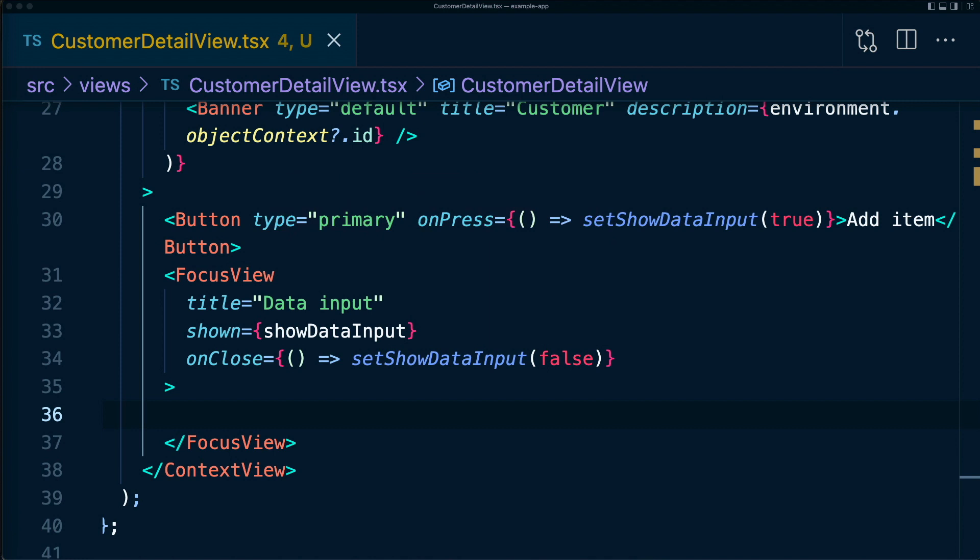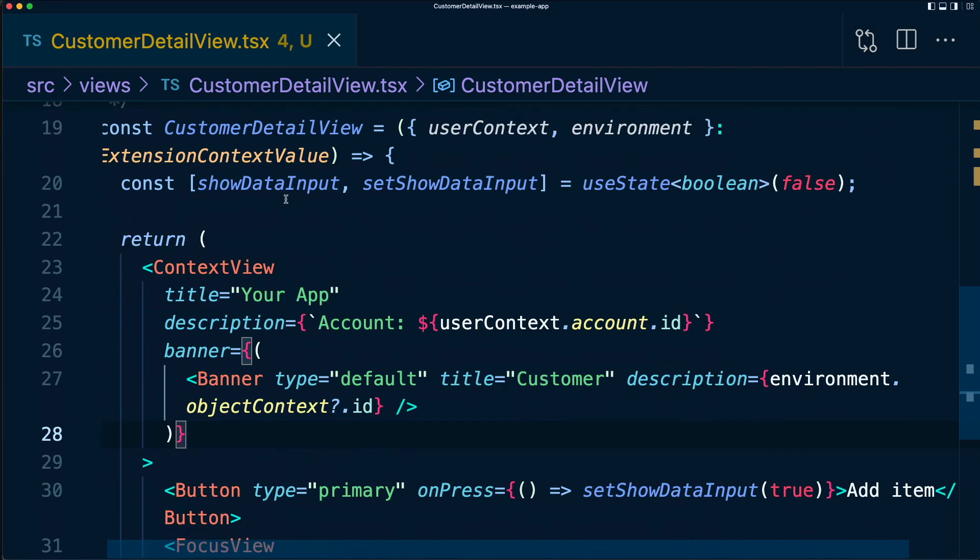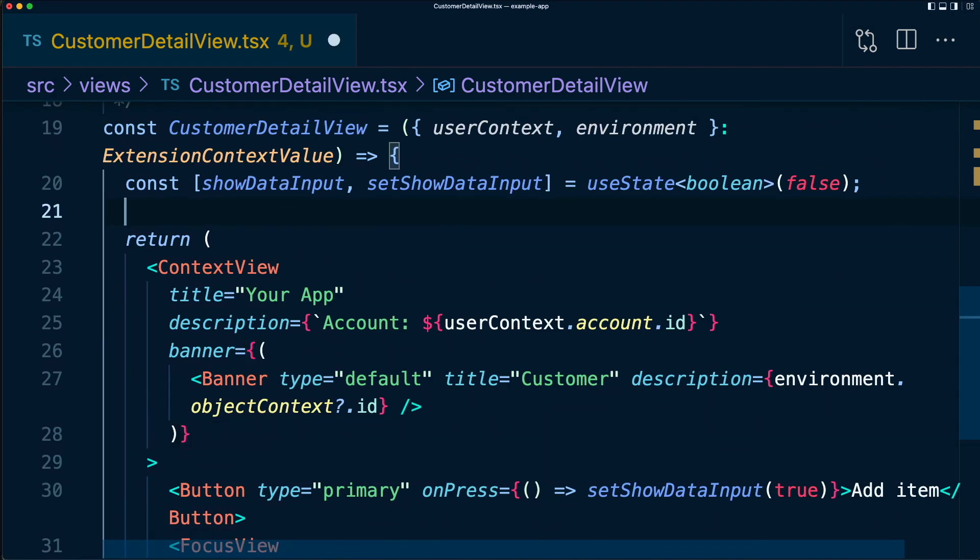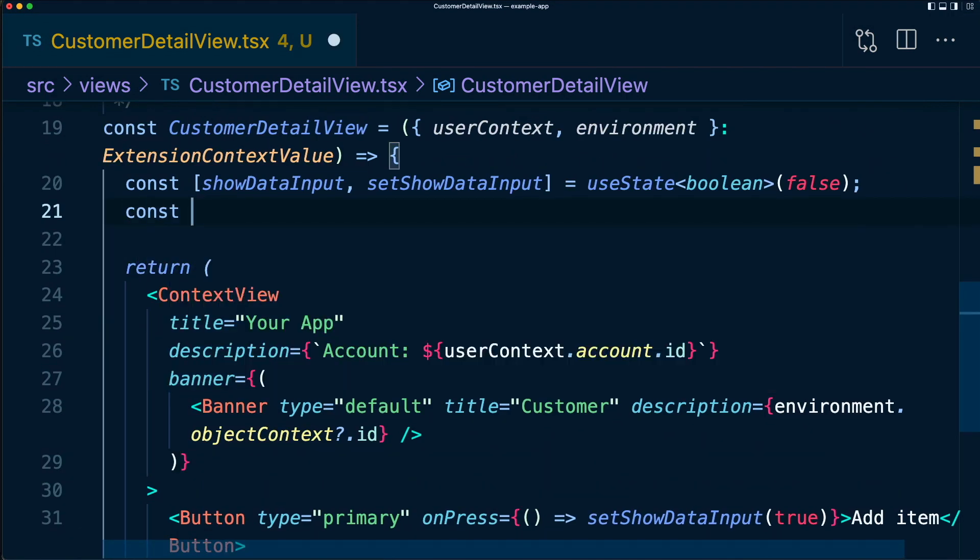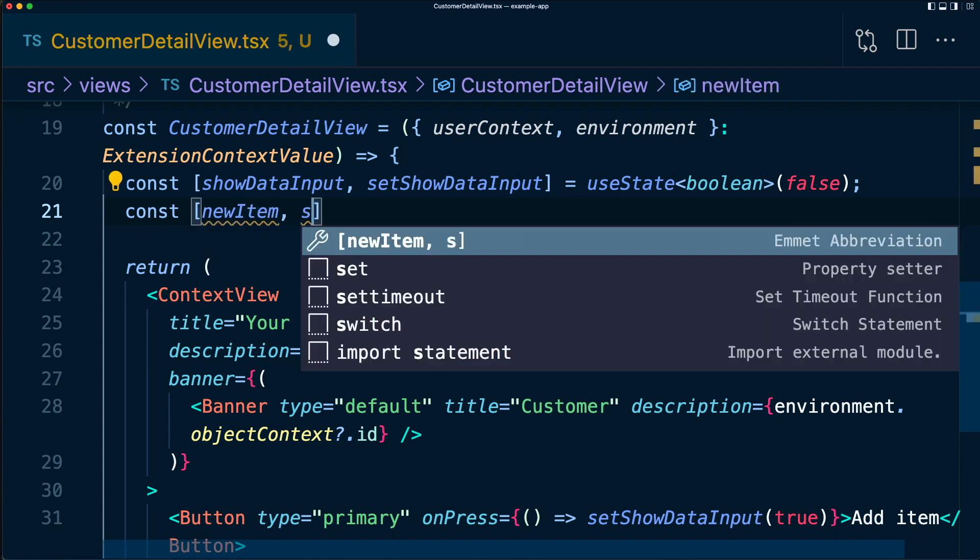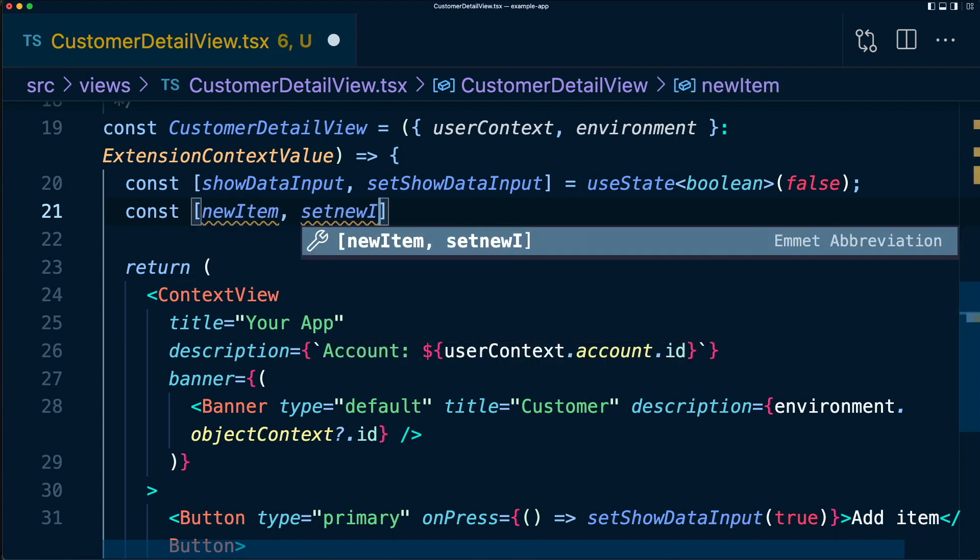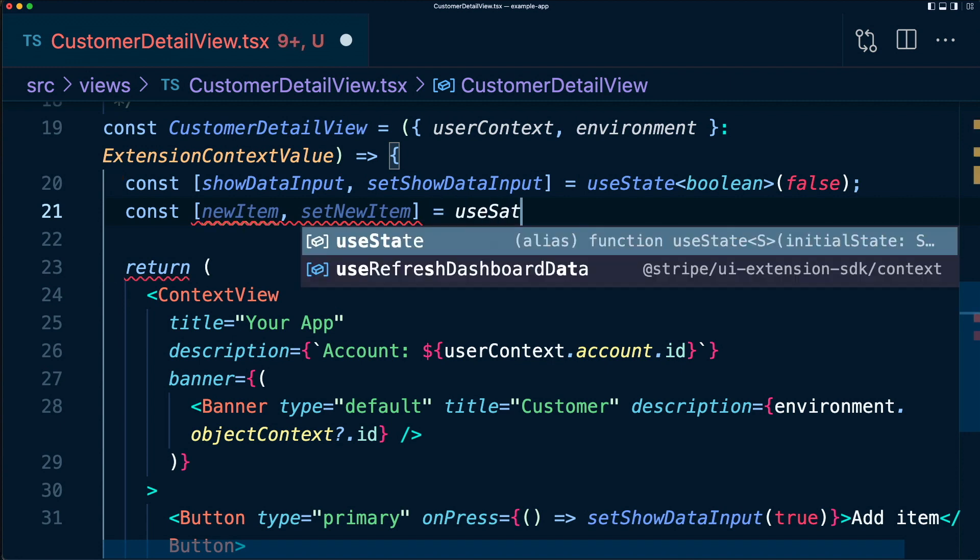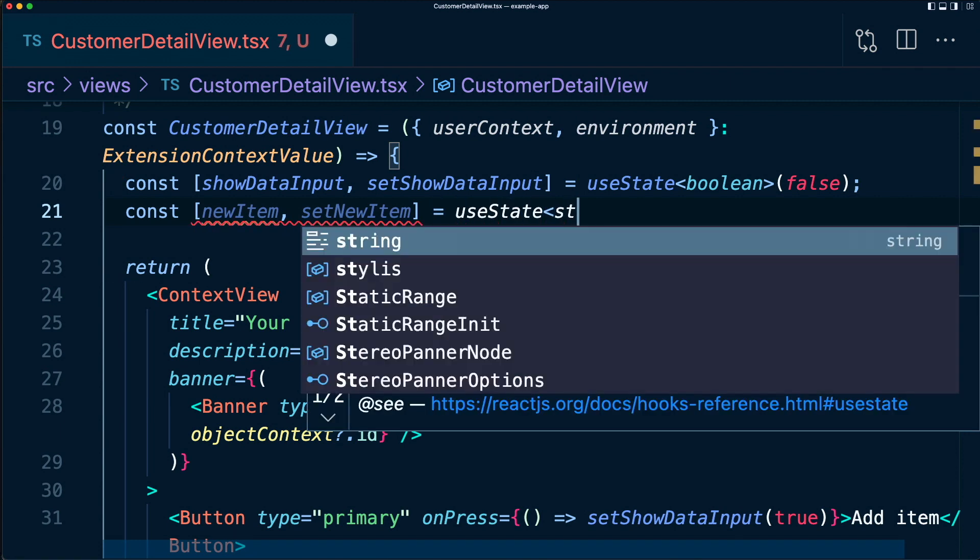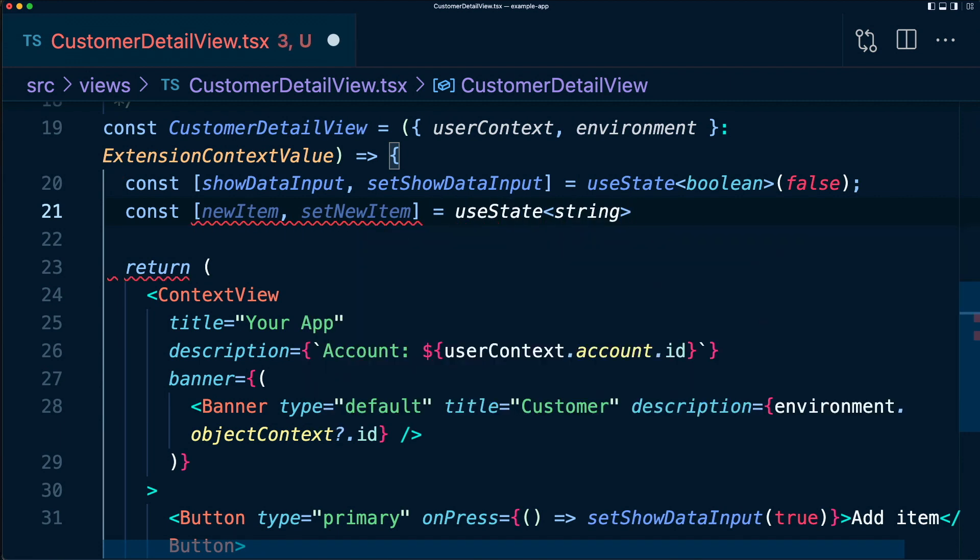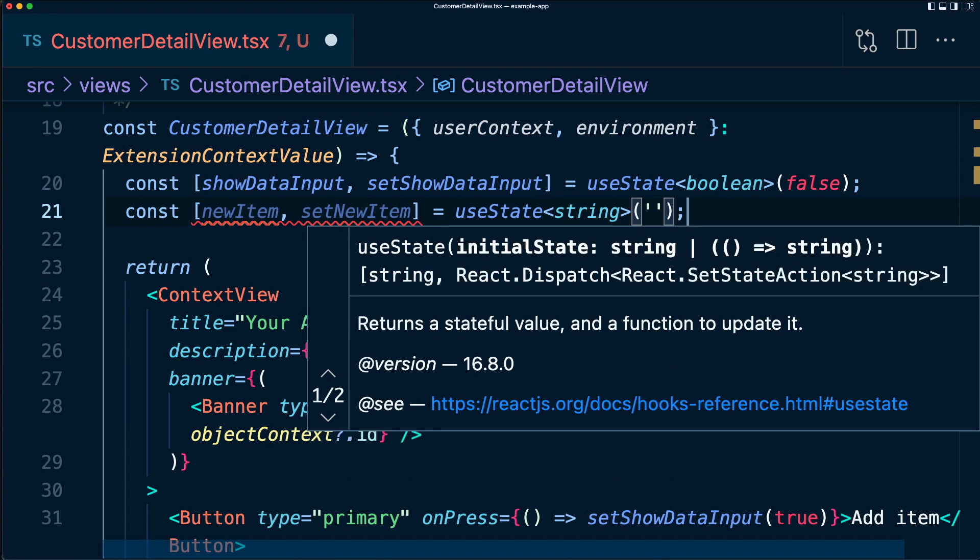Now, let's populate our focus view with a text area. We'll add a label and an aria-label for accessibility. When you add data into the text area, we'll automatically save it in a new state, newItem. So let's start with creating our state. newItem and setNewItem, which is going to be using the useState hook, which has type string, and we'll default to an empty string.